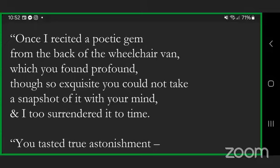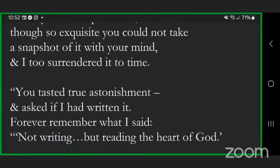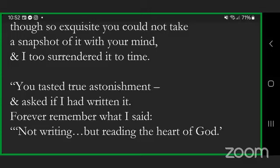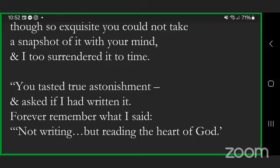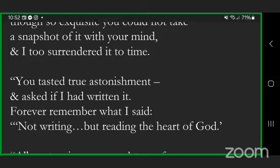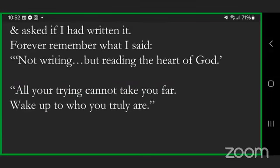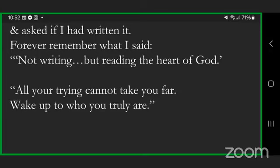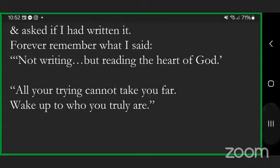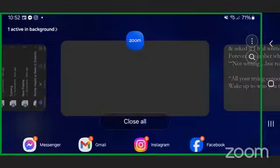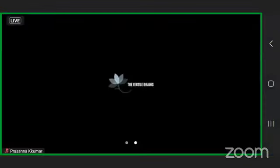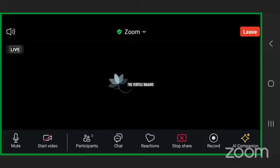Diamond mines of divine words can be humbly carried from there into the darkened world. The true jewels of the heart's heart call to all of us. Listen closely to silence, student of light. A quiet mind can hear the highest song. Once I recited a poetic gem from the back of the wheelchair van which you found profound, though so exquisite you could not take a snapshot of it with your mind. And I too surrendered it to time. You tasted true astonishment and asked if I had written it. Forever remember what I said: not writing, but reading the heart of God. All your trying cannot take you far. Wake up to who you truly are. And let us come back to the present moment.